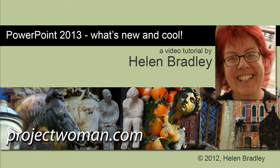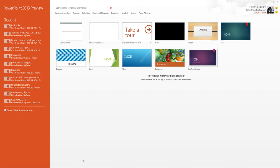Hello. I'm Helen Bradley. Welcome to this video tutorial. Today we're going to be looking at the new PowerPoint 2013 and asking what's new and cool for PowerPoint users. There is a lot to like about the new PowerPoint 2013 and we're going to have a look at some of the features of it here in this video.